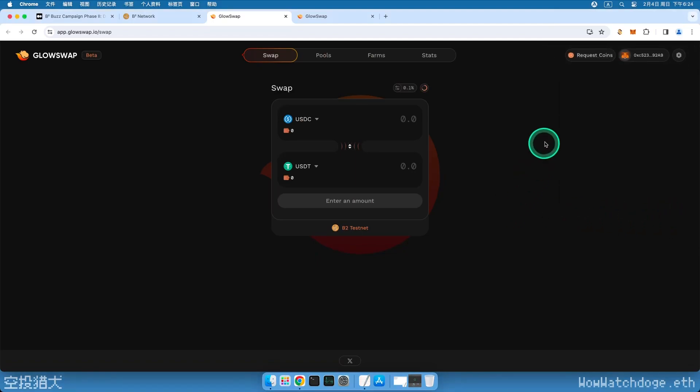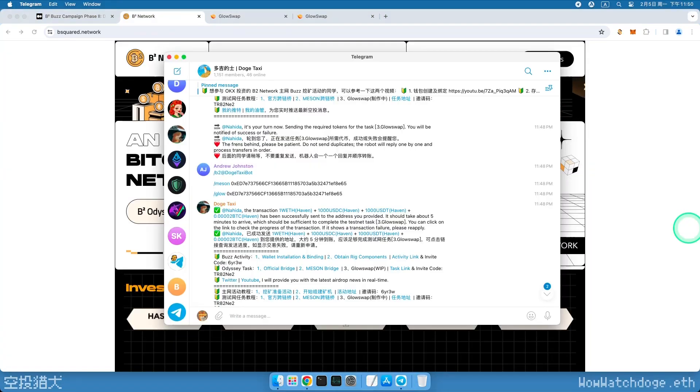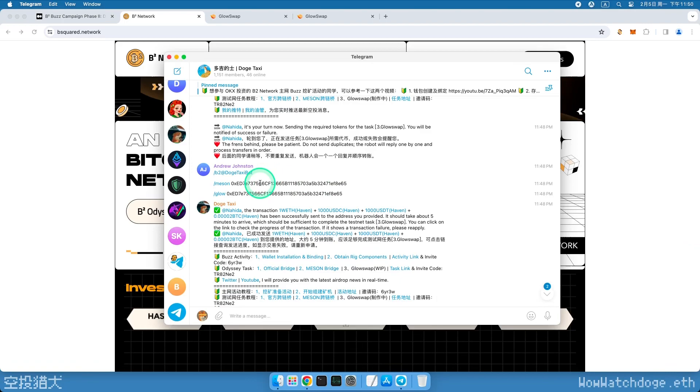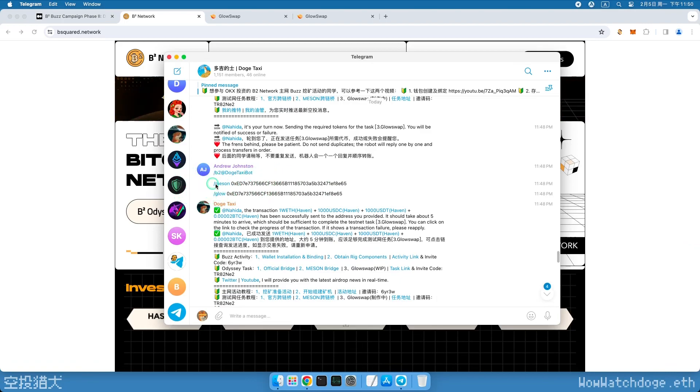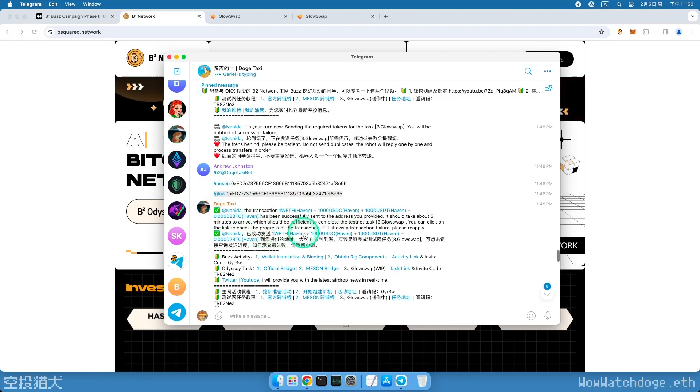Now, we need to obtain the tokens required for the task. There are four types of tokens in this task. I have created a faucet TG bot for you, which you can join in the Doge Taxi group. Send the command as shown in the image along with your wallet address to instantly get the test tokens needed for the task. The group link is provided below the video.